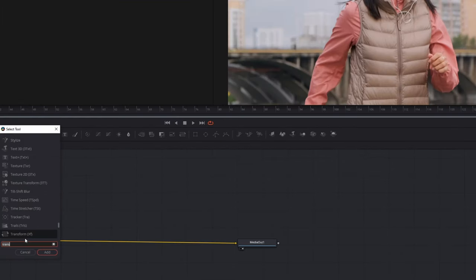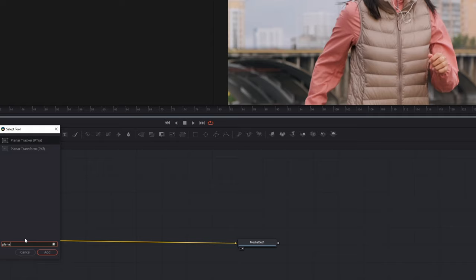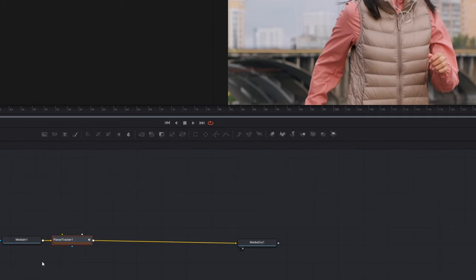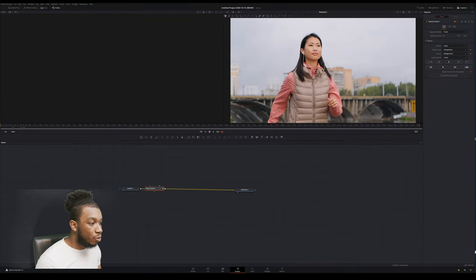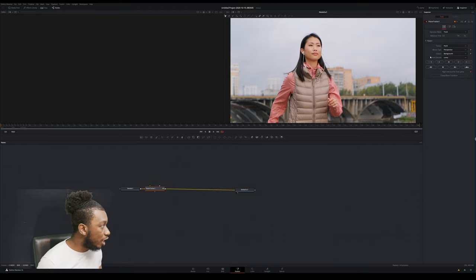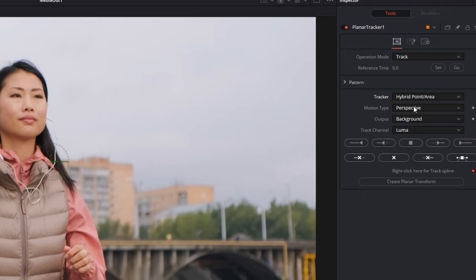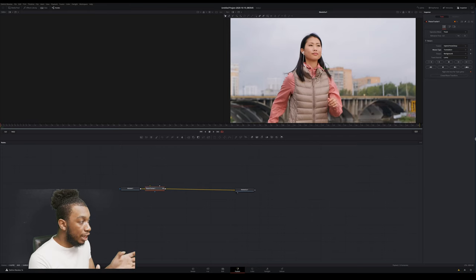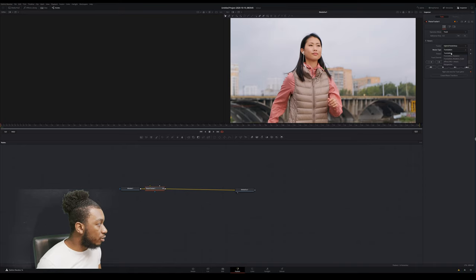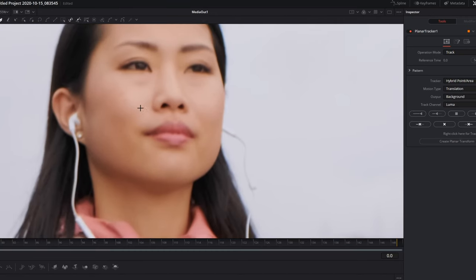Clicking onto the clip, navigating to the Fusion tab. Select the first node, Ctrl+Space to open the selection tool, type 'tracker' or 'planar tracker,' click Add to add the planar tracker. Navigate to the first frame — that's where stabilization starts — and press Set to set the reference time. I'm changing the tracker to Point and Hybrid because I know Point alone won't work here. For motion type, I'm changing from Perspective to Translation only — she's moving forward with no rotation, no scale change.